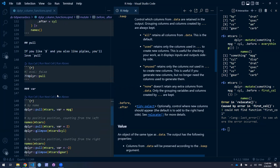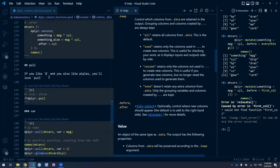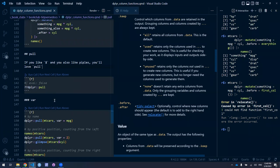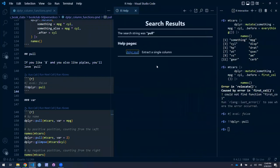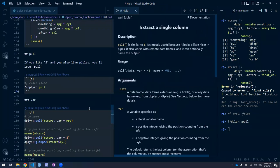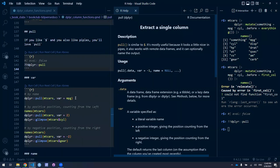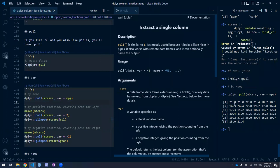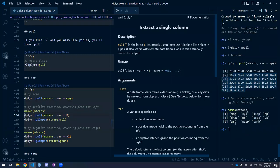Moving on to pull. If you love dollar sign selection and you love pipes, you'll love pull. There wasn't too much new in the docs, with one exception regarding named vectors. You can pull a column and it'll be returned as a vector. You can also specify either positive indices or negative indices — positive counting from the left, negative ones counting from the right. So if I wanted to target the second variable, I could pull index 2 and get cylinders.